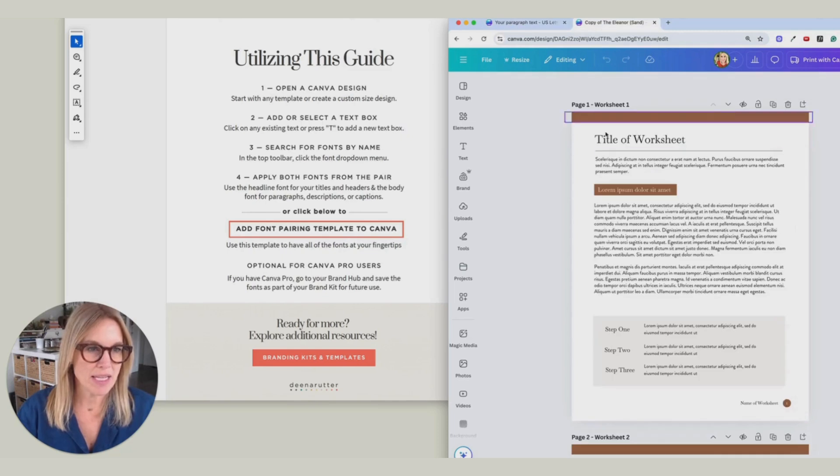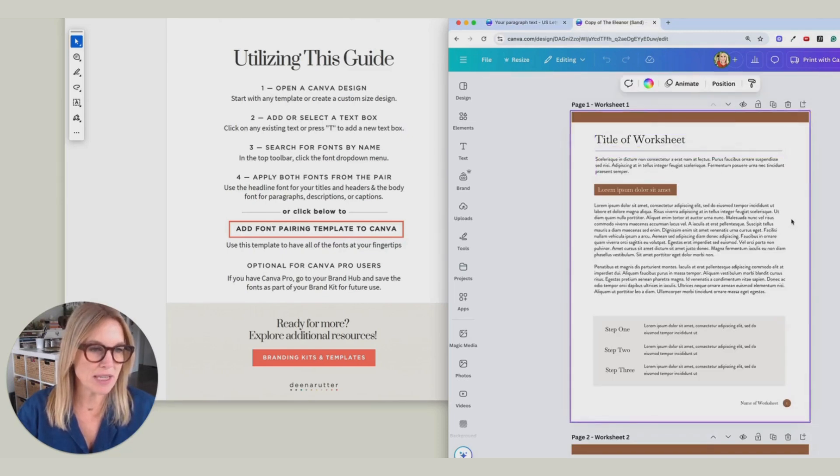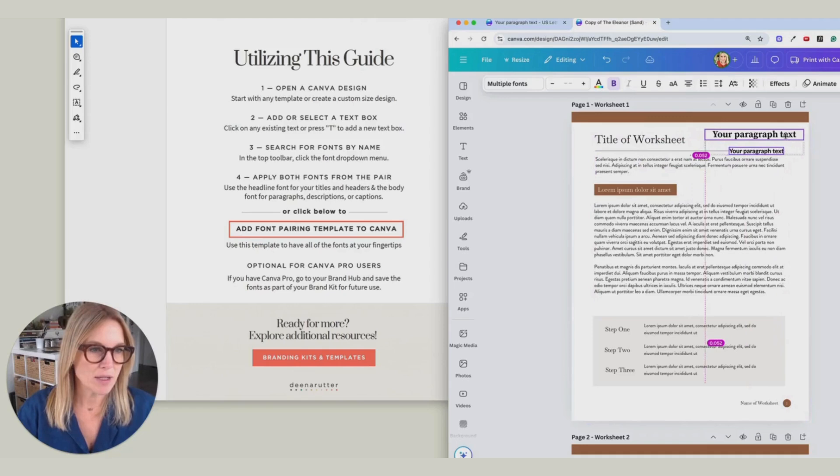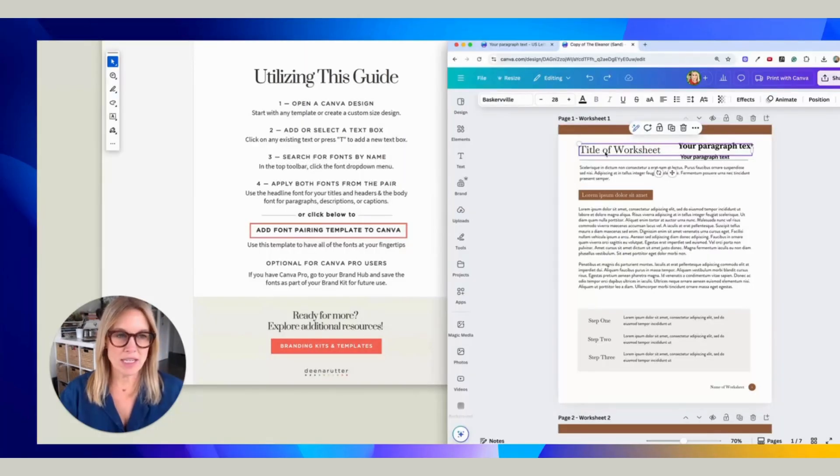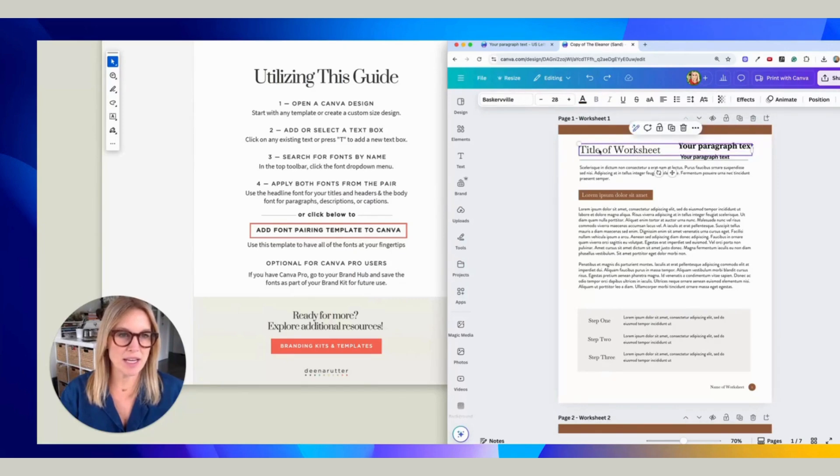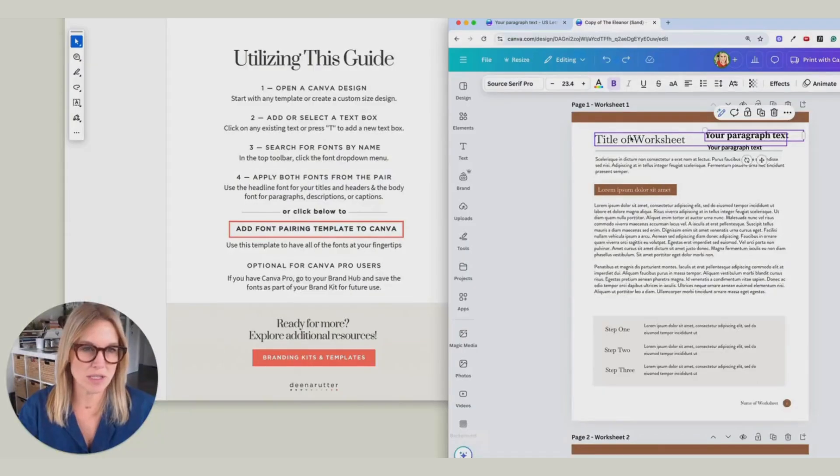And I'm going to come over here, and I'm just going to set them on my document. So they're there. Now I'm going to click on this font, and I'm going to change everything that is this header font. I'm going to change it to Source Serif Pro.